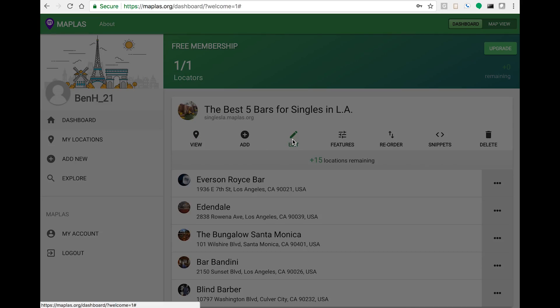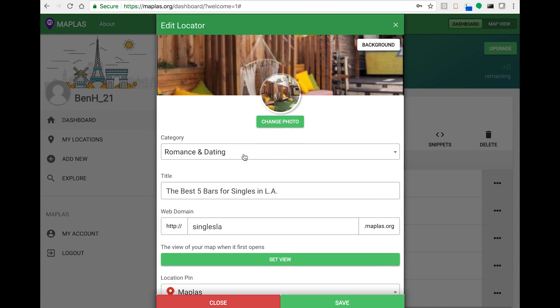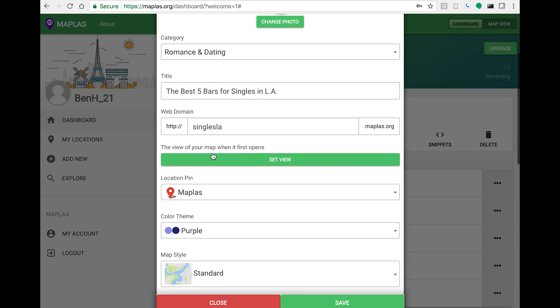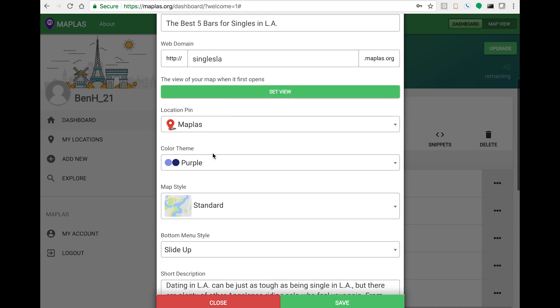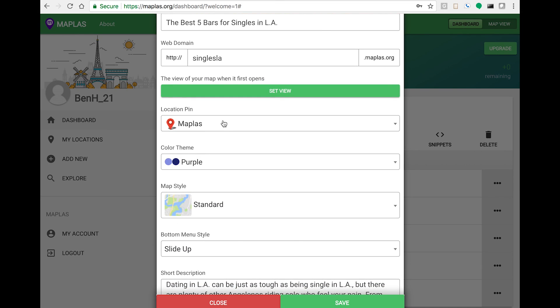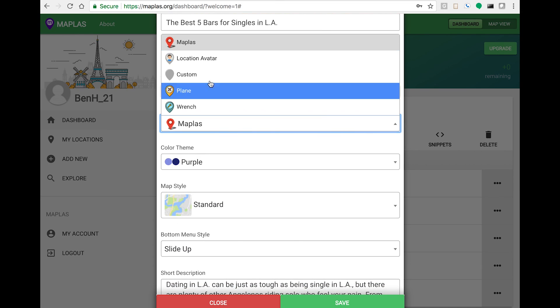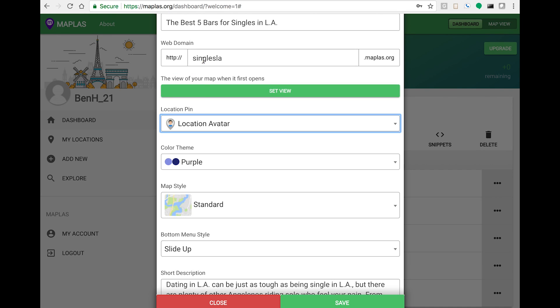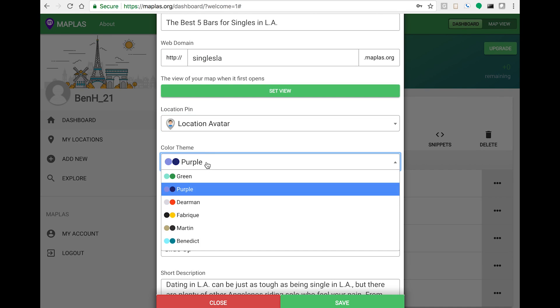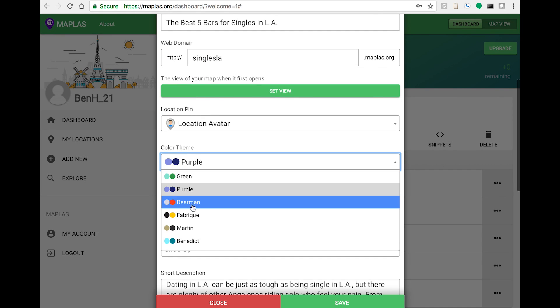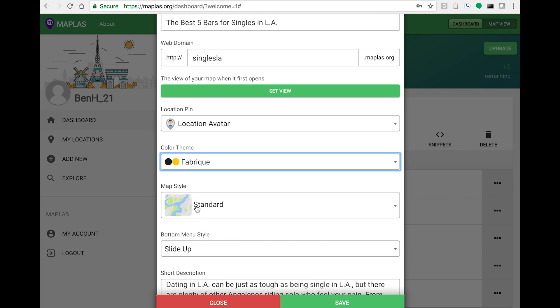Let's start by editing our locator, then changing our location pin to location avatar and our color theme to fabric.